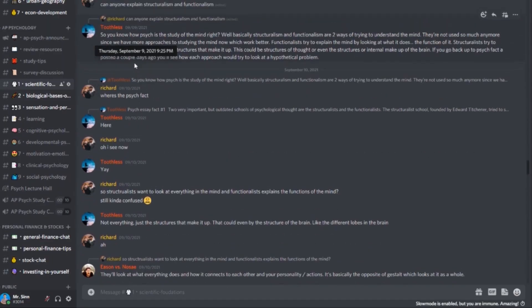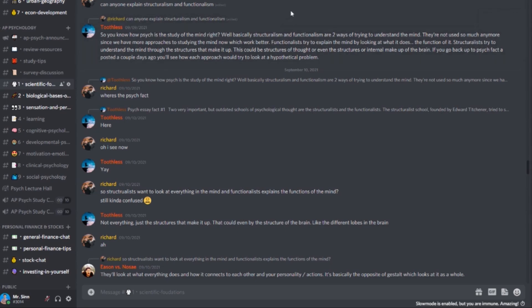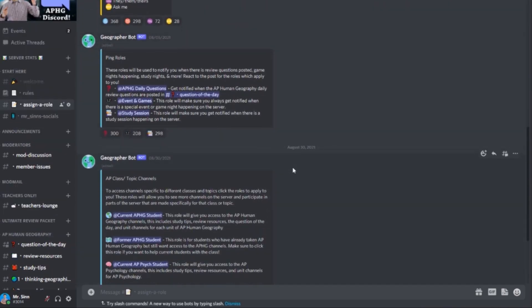Before we get started, I want to do a quick plug about the MrSyn Discord server. If you're looking for a place to study with thousands of students around the world, come join the server. We have channels for each of the units of AP Psychology and have an amazing community that can help support you in your studies. It's free and you can find a link in the description of this video.